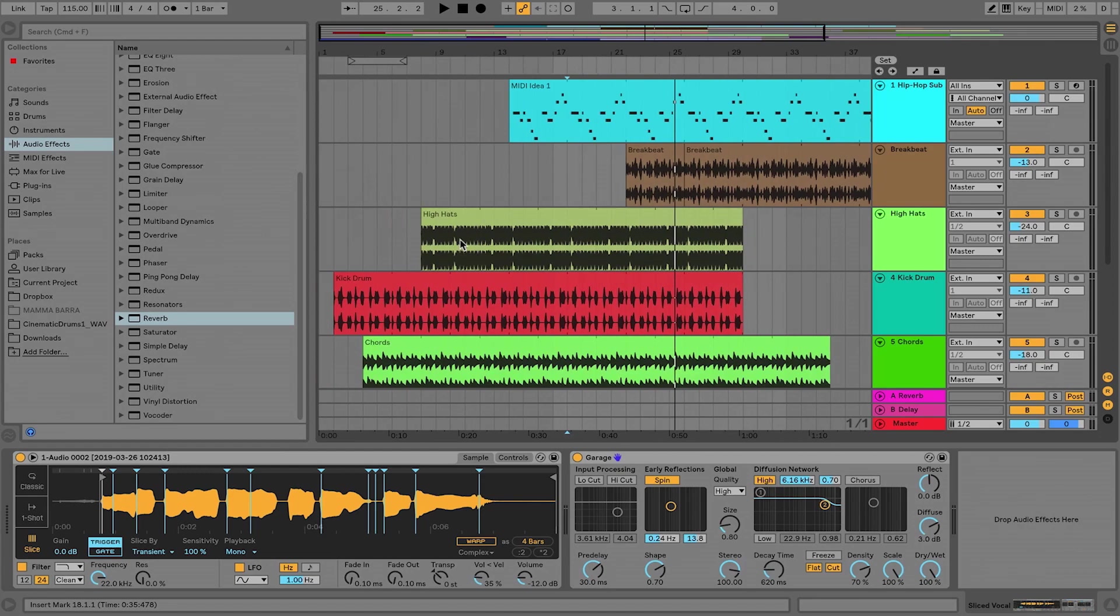You should definitely feel encouraged to twist all of the knobs, click all of the buttons. Worst comes to worst, you just delete it, add a new one, and continue to play.